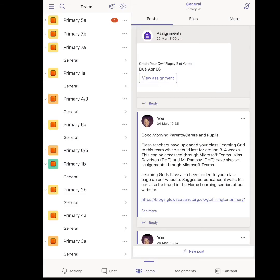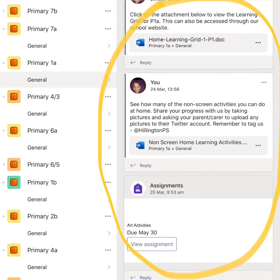Once logged into Microsoft Teams, you will be able to see a page that looks a little something like this. Mine looks slightly different as I am a member in every class across the school. Your team will only have one class and will only let you access one class. From here, you will be able to access all the activities that have been set for you by your teacher.